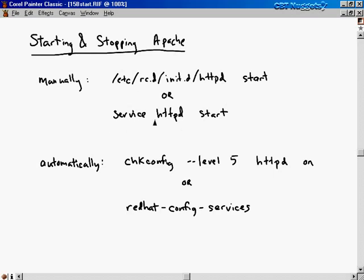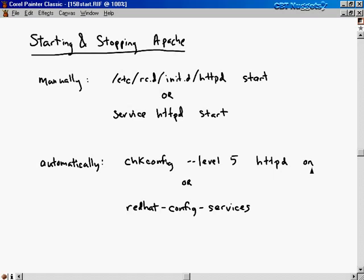Another way to do this is using the Red Hat Linux service command: service httpd start, which does the exact same thing. Again, there's a whole slew of directives: start, stop, restart, reload, and so on. To start Apache automatically, you use the chkconfig command. For example, chkconfig --level 5 httpd on turns on that daemon when the system boots into run level 5. If you want run levels 3 and 5, specify both: --level 35 httpd on.